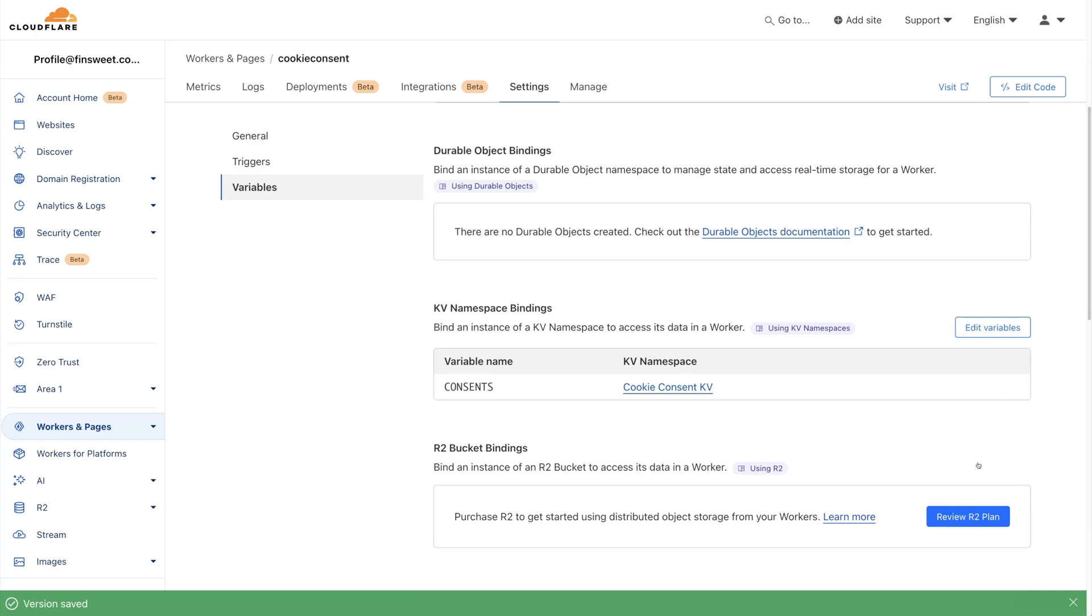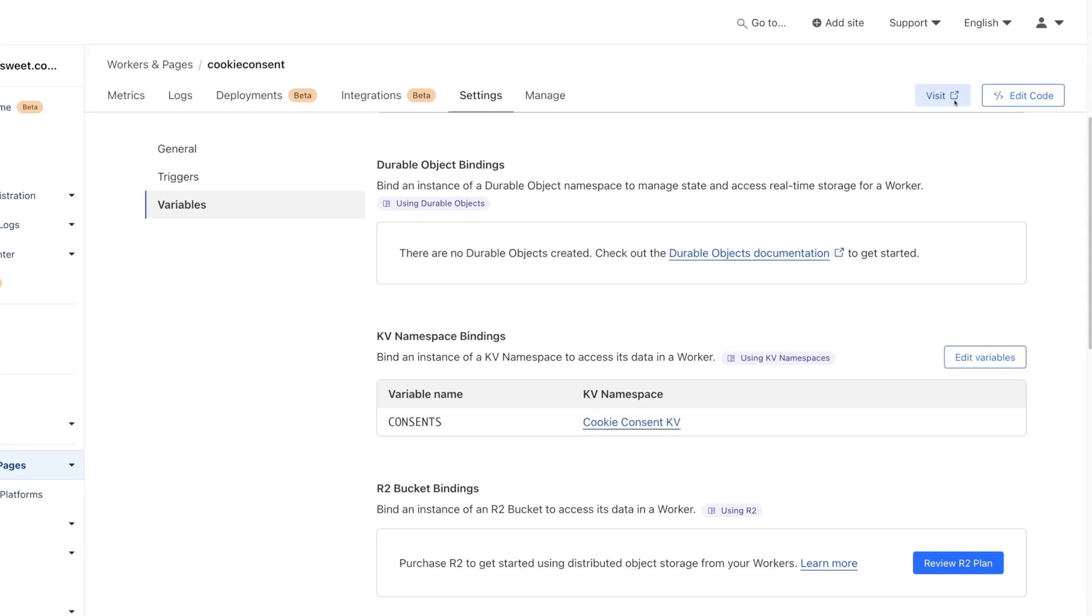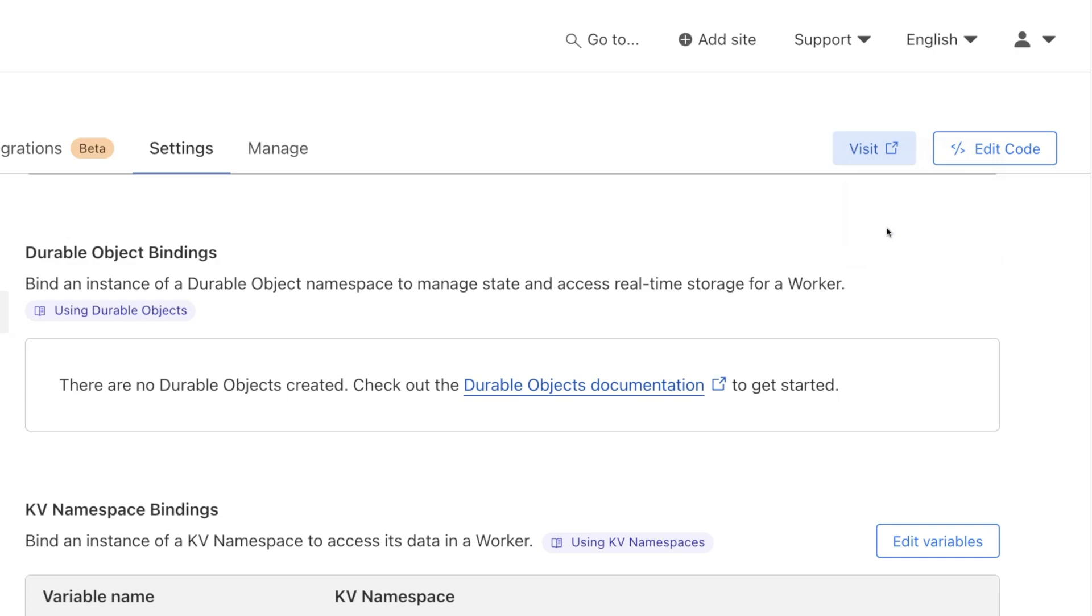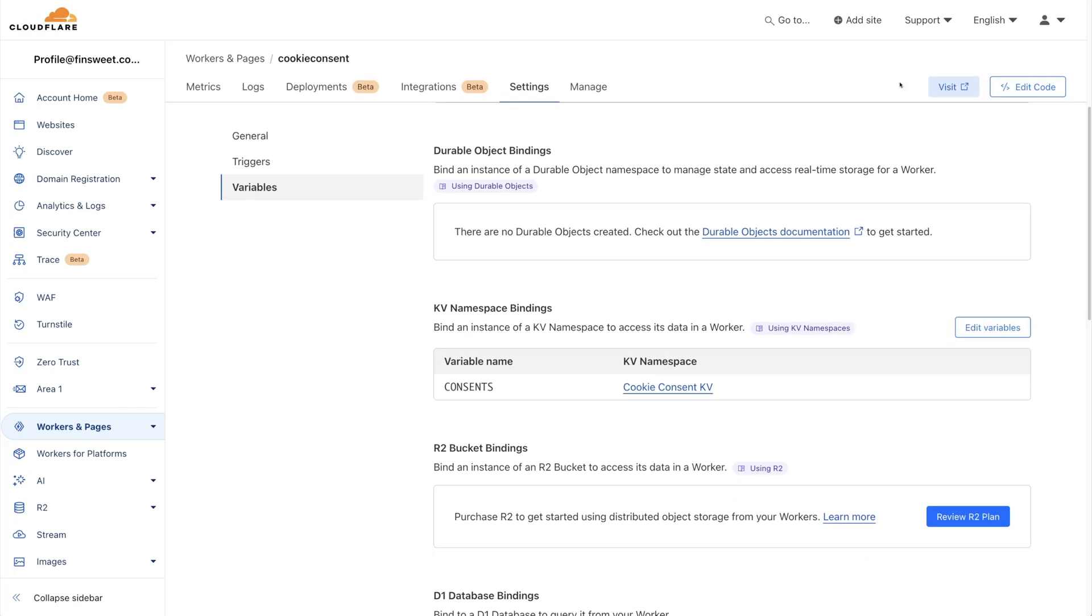Now we're deployed. Now let's get our API endpoint and continue with the setup. Now we can get this API endpoint by right-clicking on this Visit button. I'll select Copy Link Address. This is the API endpoint that we need to add to FinSuite components.